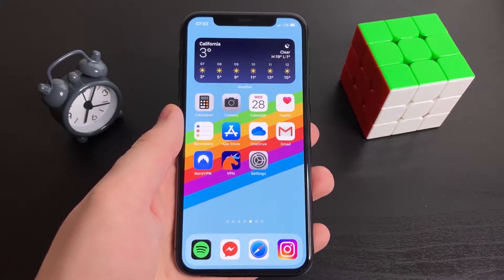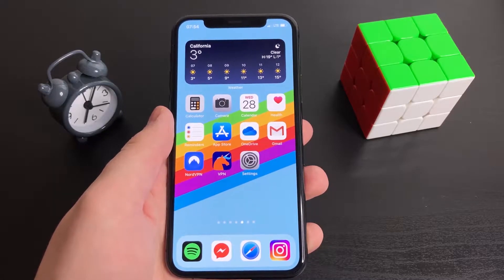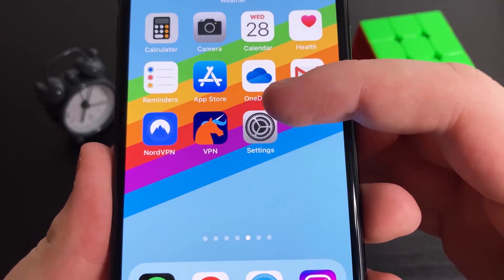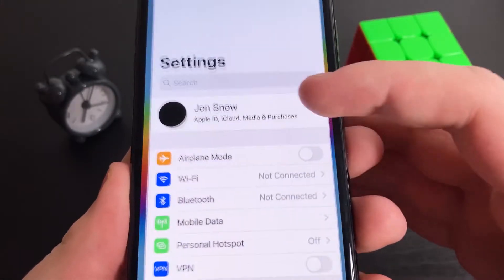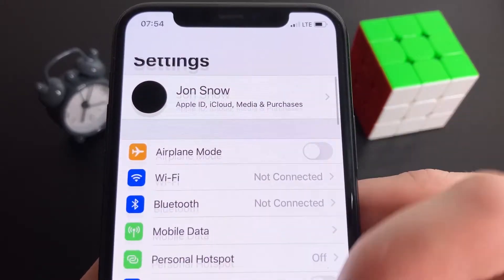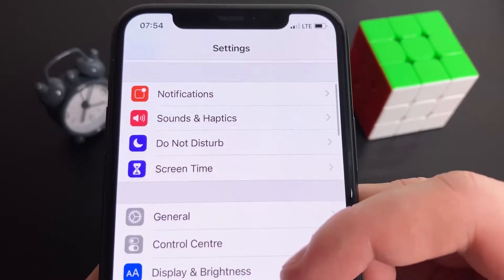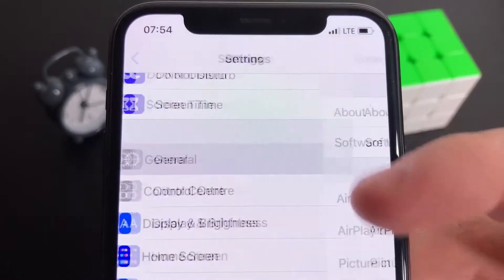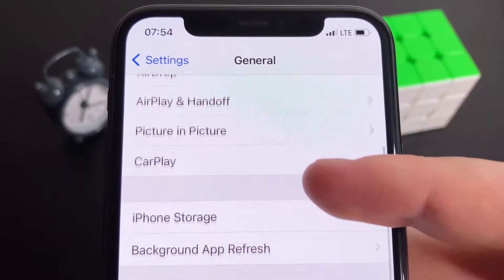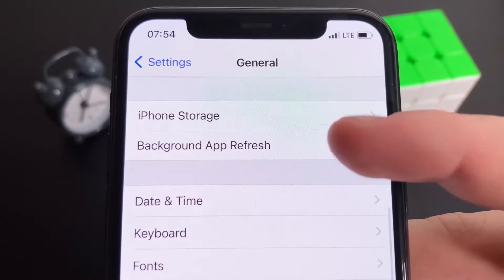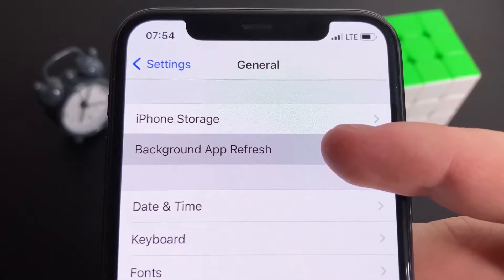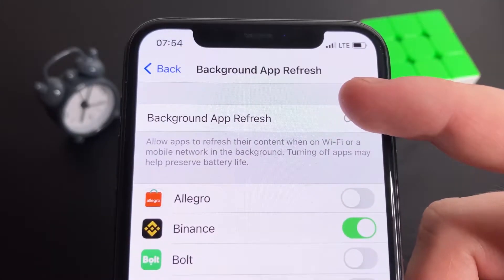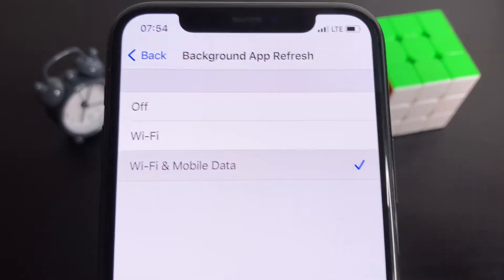Before you can download this, what you have to do is open up the Settings app on your iPhone. There are a few settings you have to change. Go down to the General section. Once you're in General, find the option called Background App Refresh and make sure that this is on. Background App Refresh has to be on for this to work. You can set it to either Wi-Fi or Wi-Fi and mobile data — it doesn't matter. Just make sure it is on. I can't tell you how important this is.